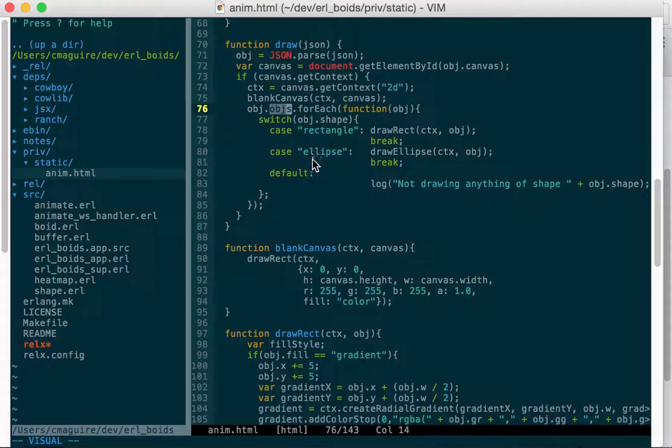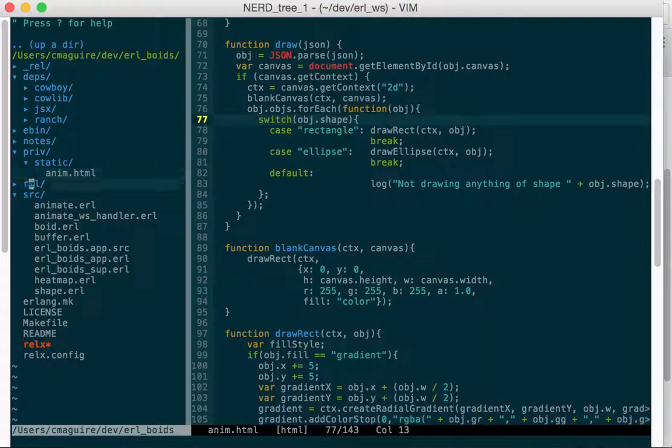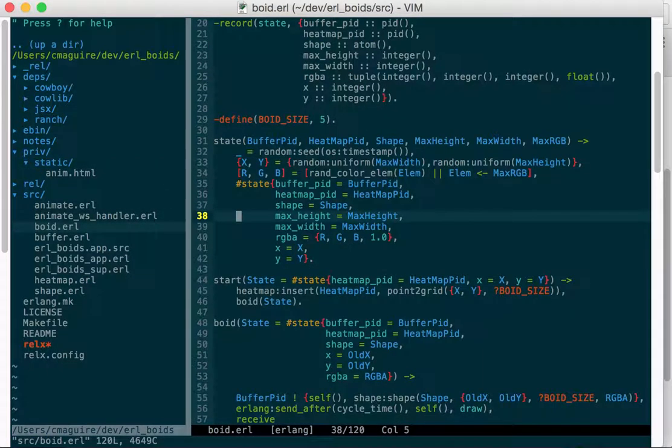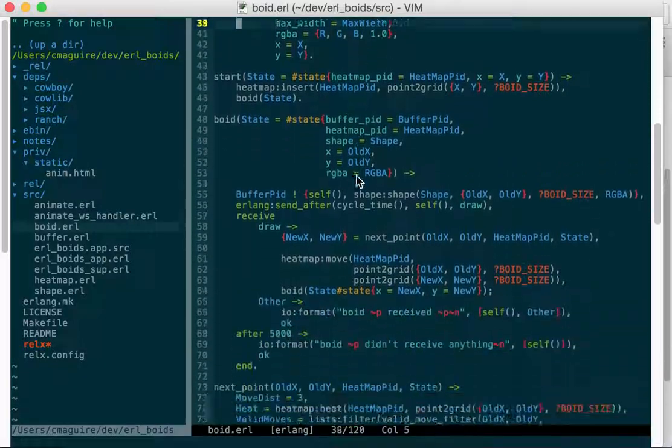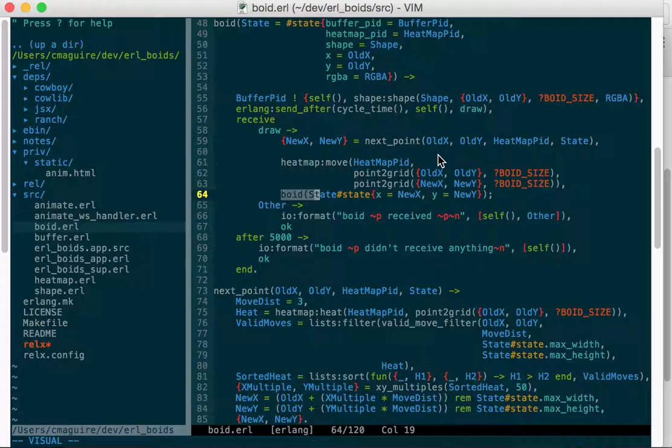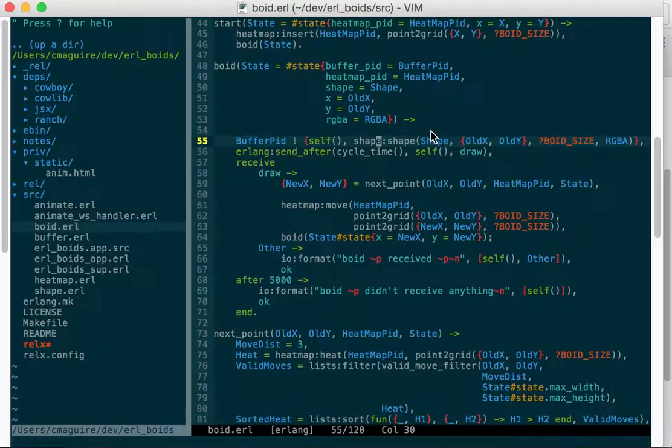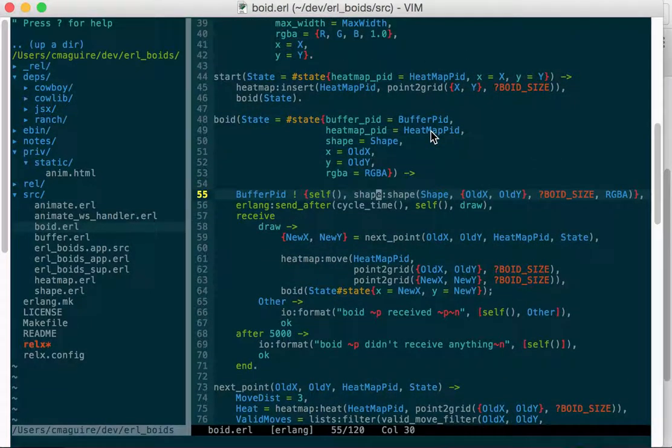And then that drawing code comes from boid. So boid when it draws itself, draw here, he is boid, where does it draw itself? Let's see, bar, heap, at, move, next point, receive, shape. Here we go. It calls shape, shape. And then I'll cover what that does in another video.